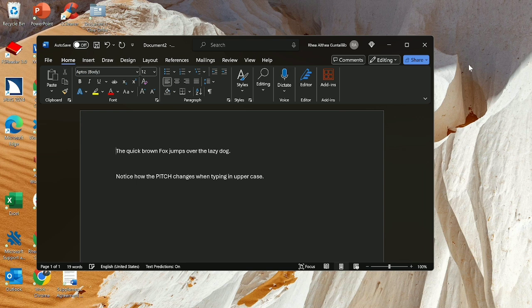Top of file. The quick brown fox jumps over the lazy dog. Blank. Notice how the pitch changes when typing in uppercase.